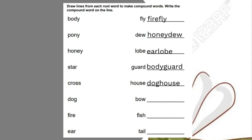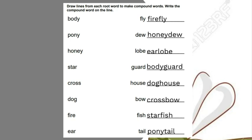We have the word house — doghouse. Excellent. What about the word bow? It's crossbow. Well done. The word fish — starfish. Excellent. And lastly, we have the word tail — ponytail. Well done. All of these are examples of compound words, which are words made up of two words joined together to form one word.